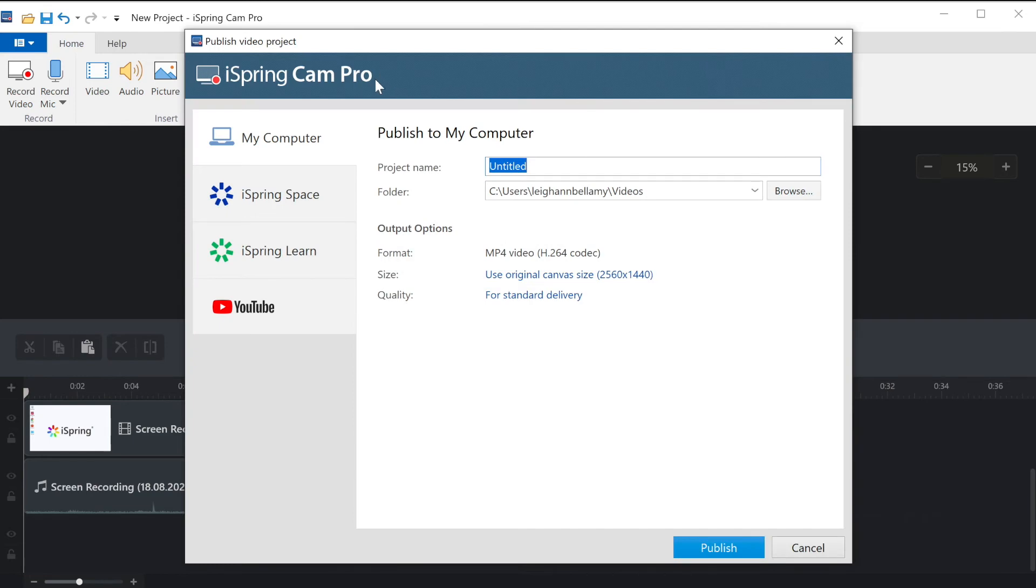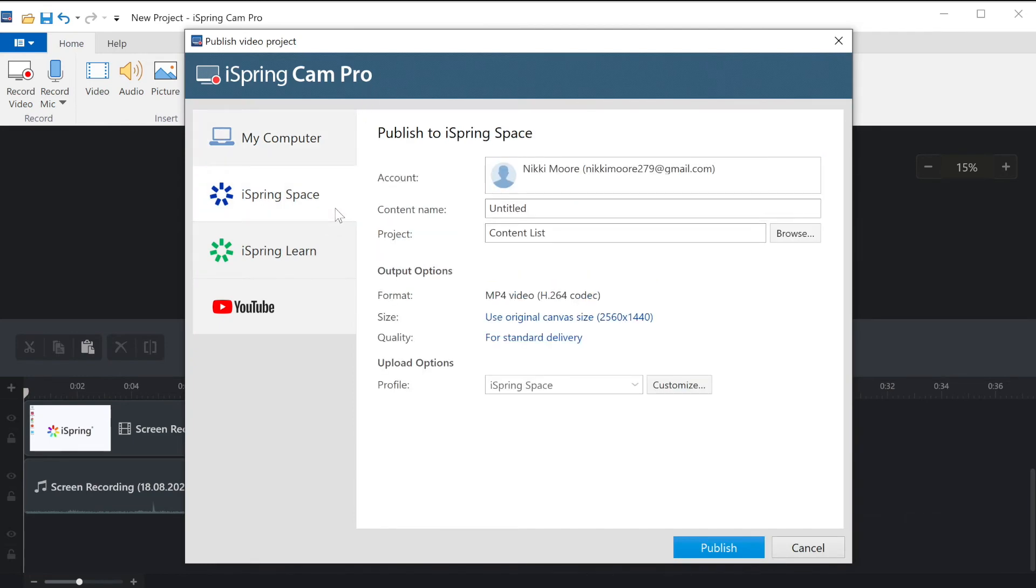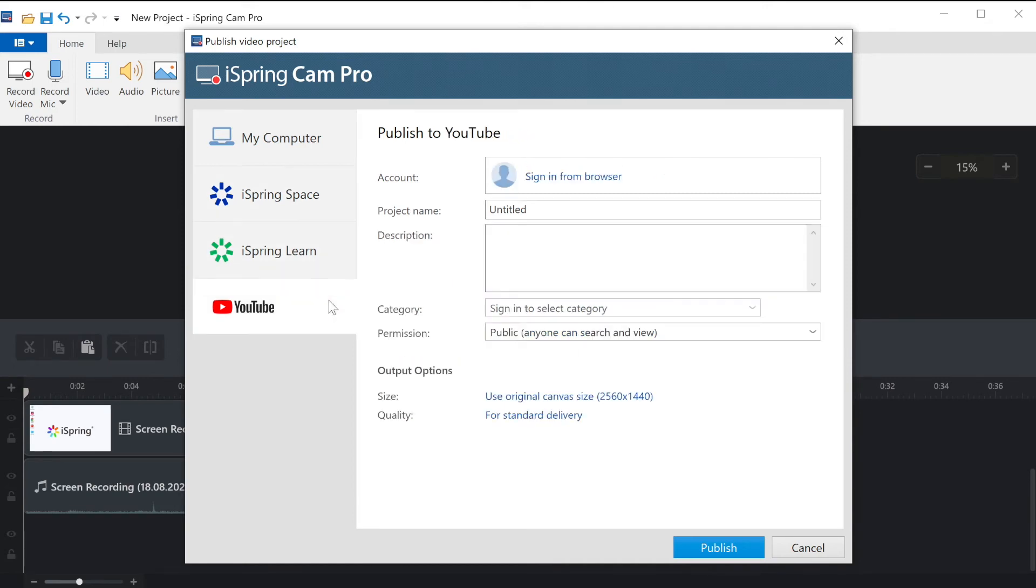You can publish directly to your computer as an mp4 file, send it to iSpring space, which is an online space for teamwork and collaboration, to iSpring Learn LMS, or to your YouTube account.